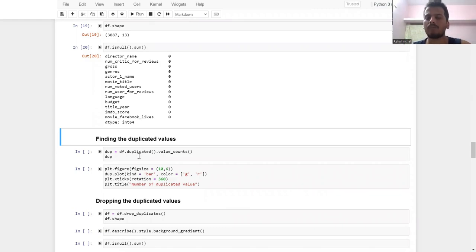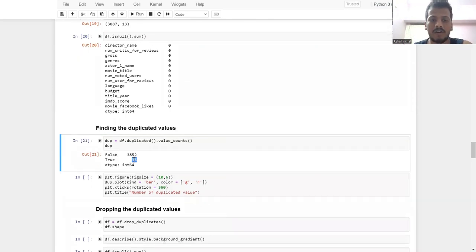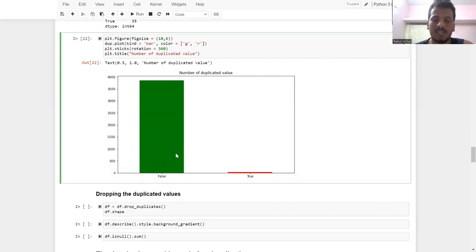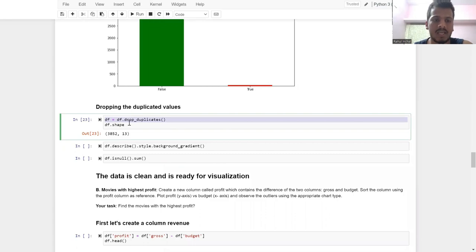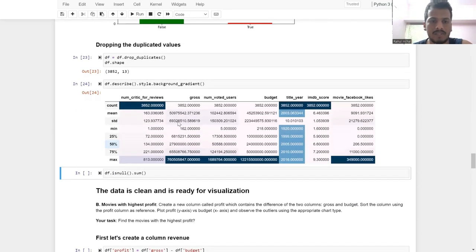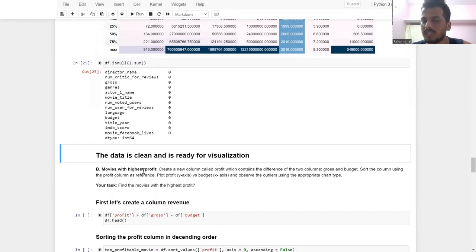Now we have to take care of duplicated values. There are 35 duplicate values. I plotted a graph to visualize them — there's a very small quantity but we still drop them. After dropping duplicates, I check the shape: the cleaned data now has 3852 rows and 13 columns. Null values and duplicated values have both been handled.